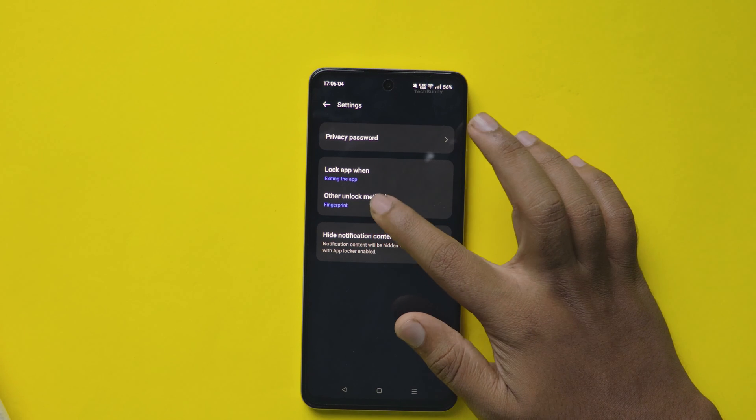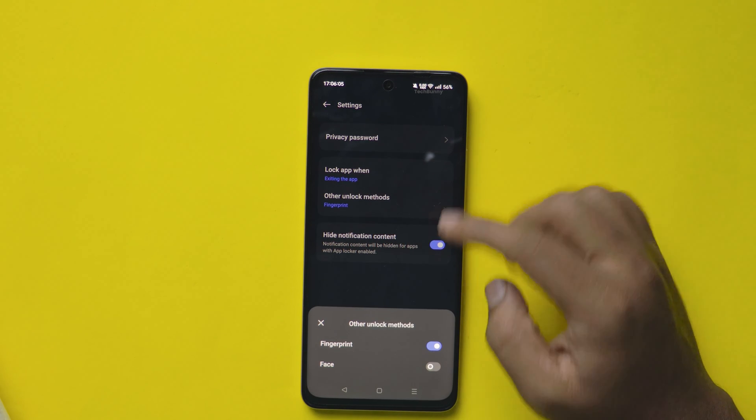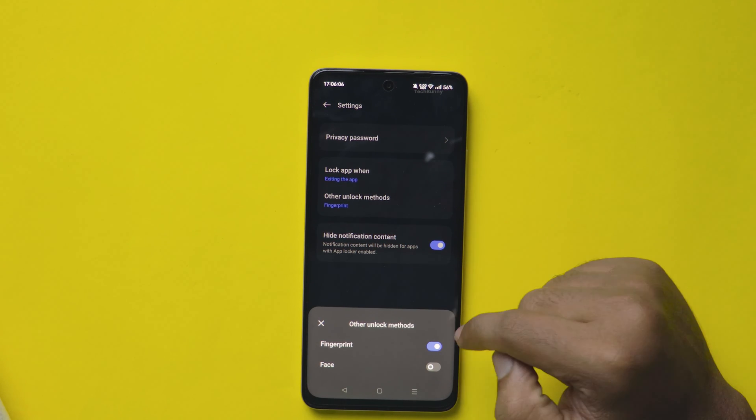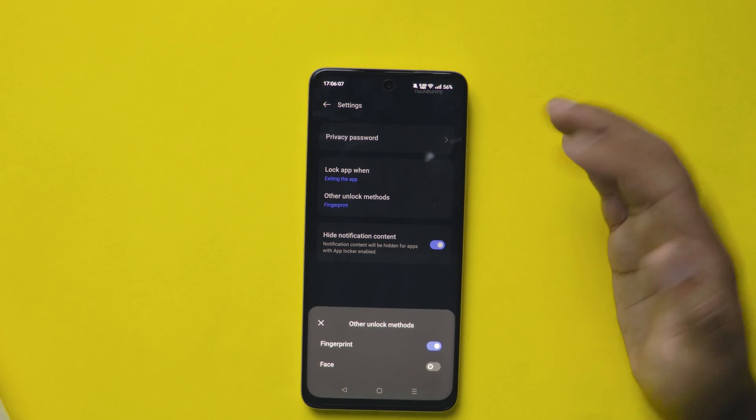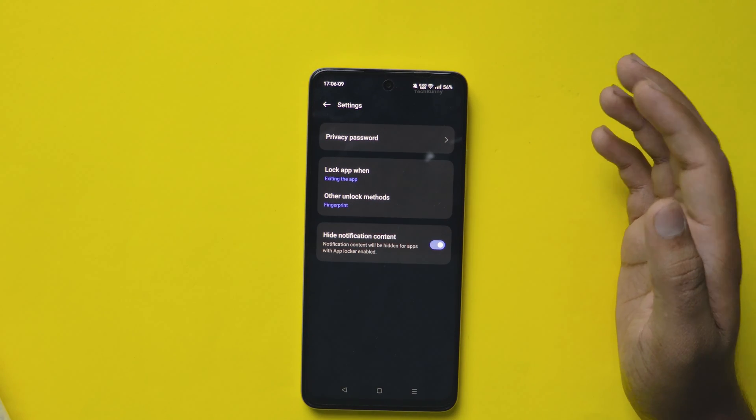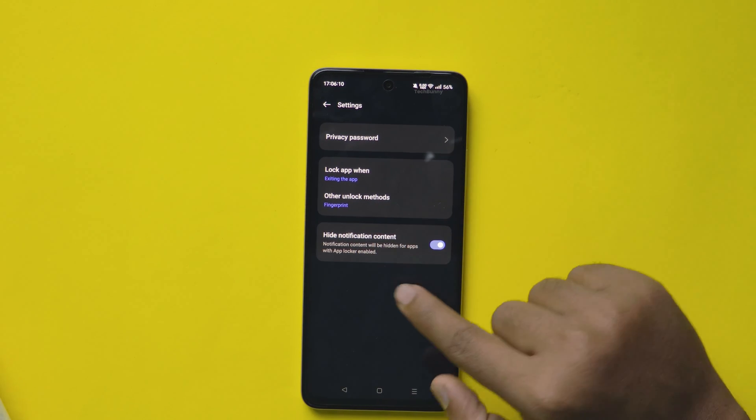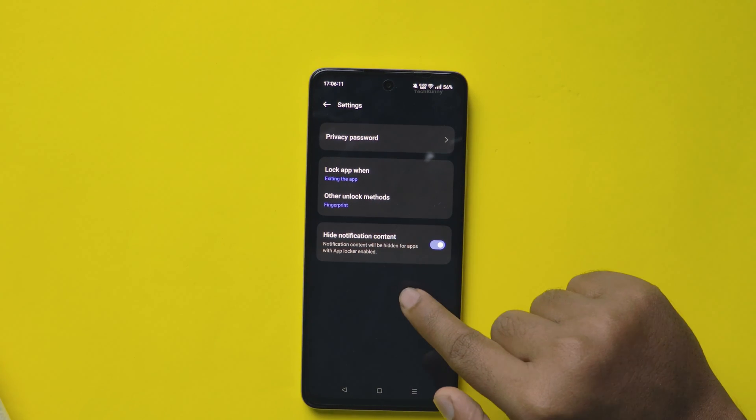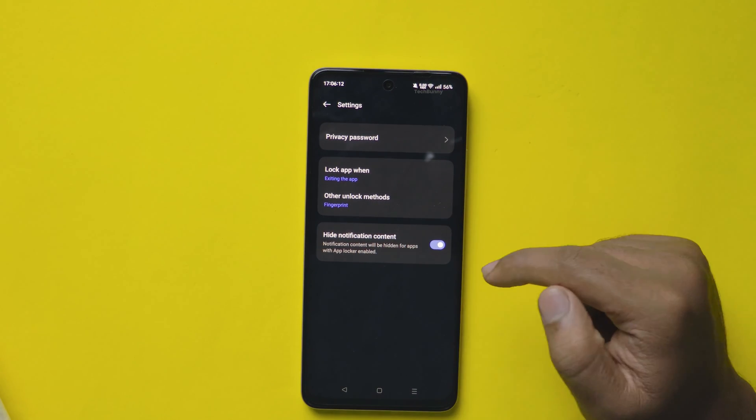One more option is the unlocking methods. You can select either fingerprint or face. Here, fingerprint is more secure in terms of security than face.